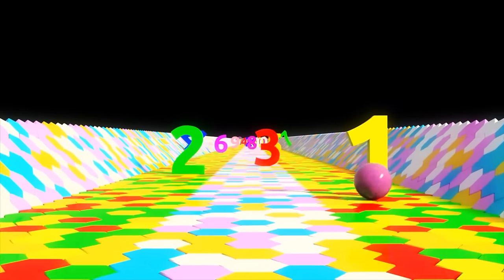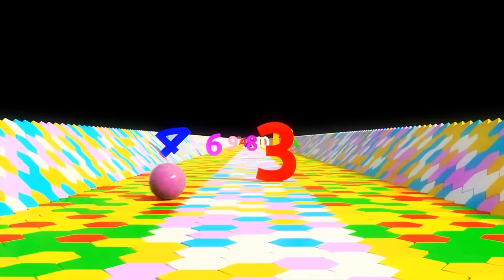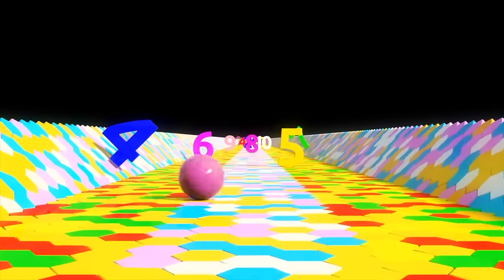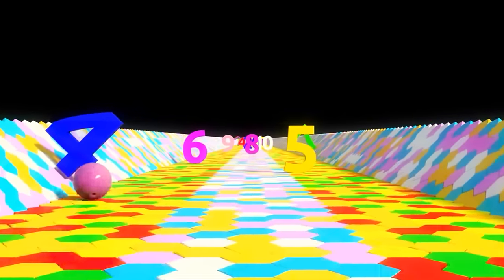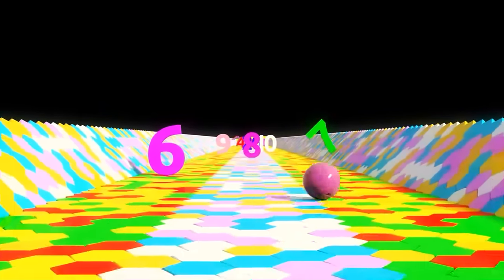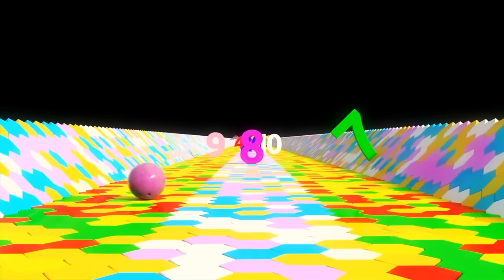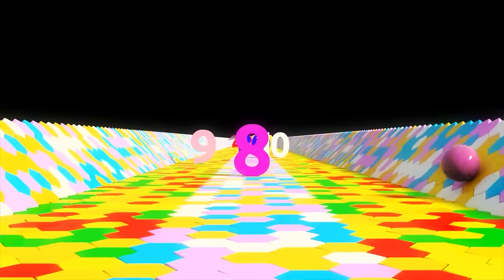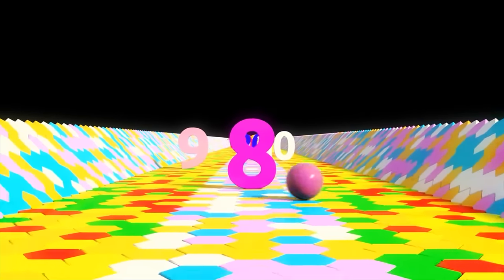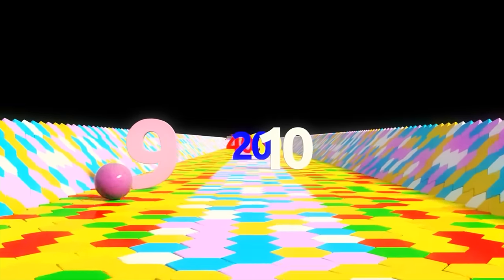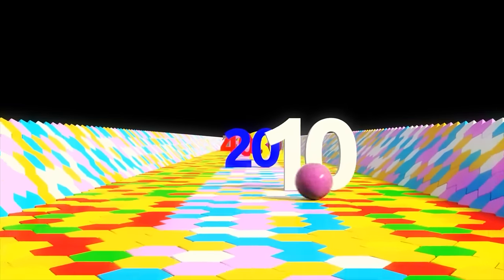One, two, three, four, five, six, seven, eight, nine, ten.